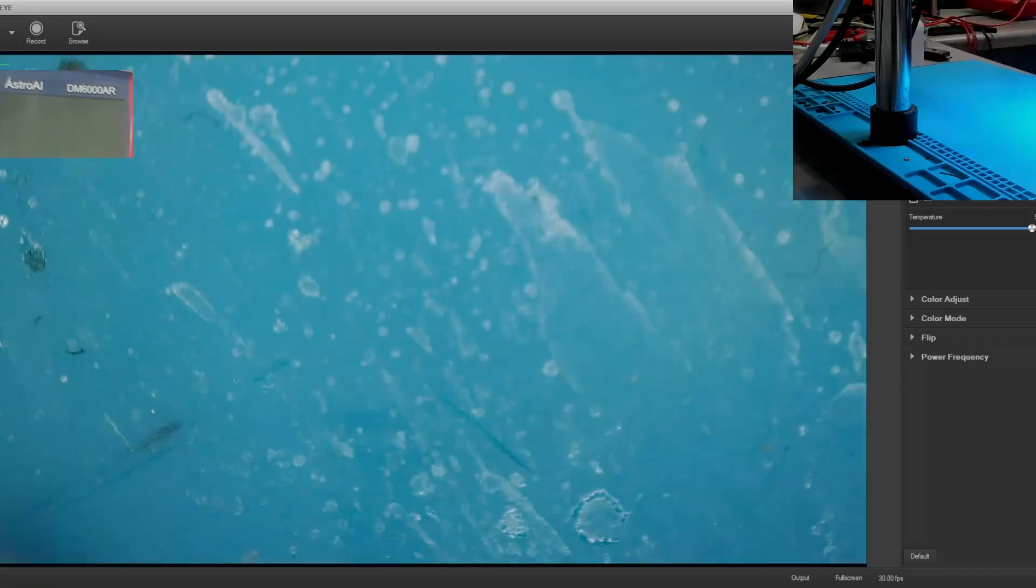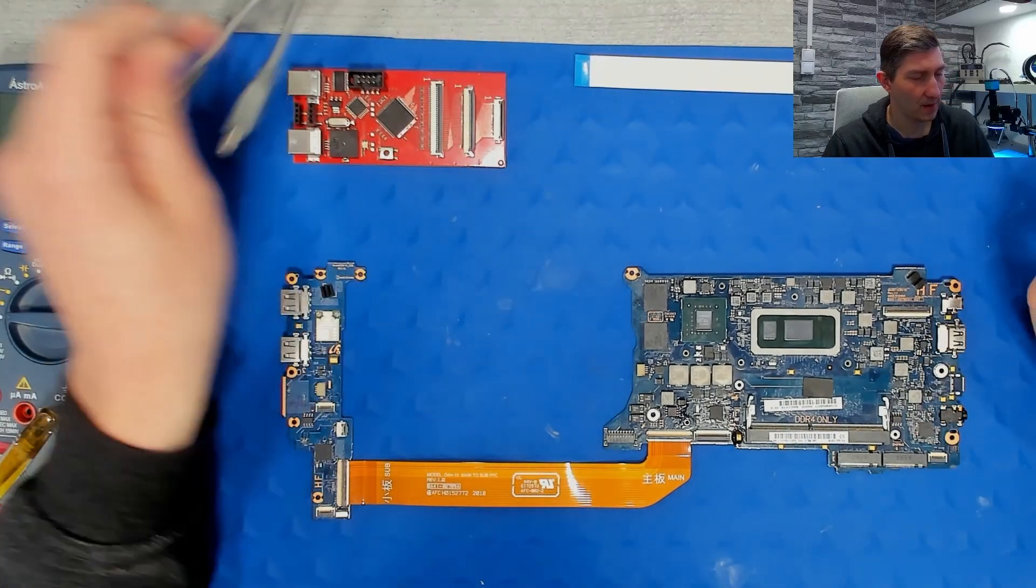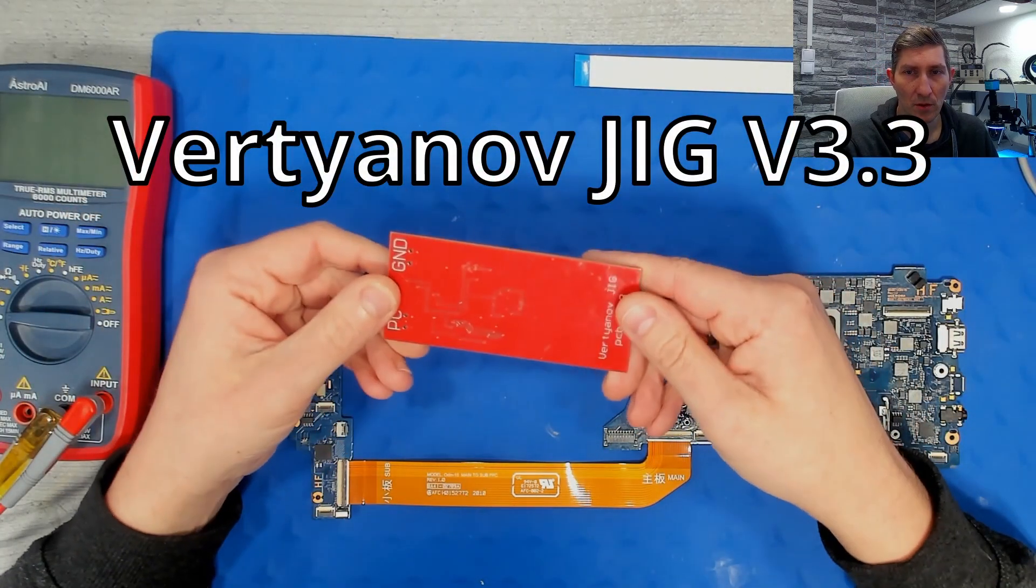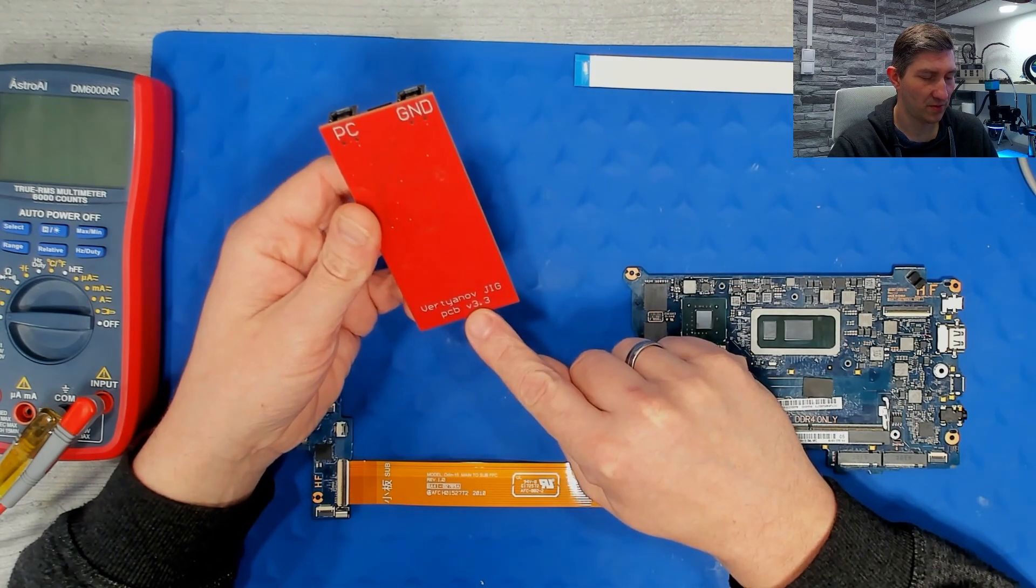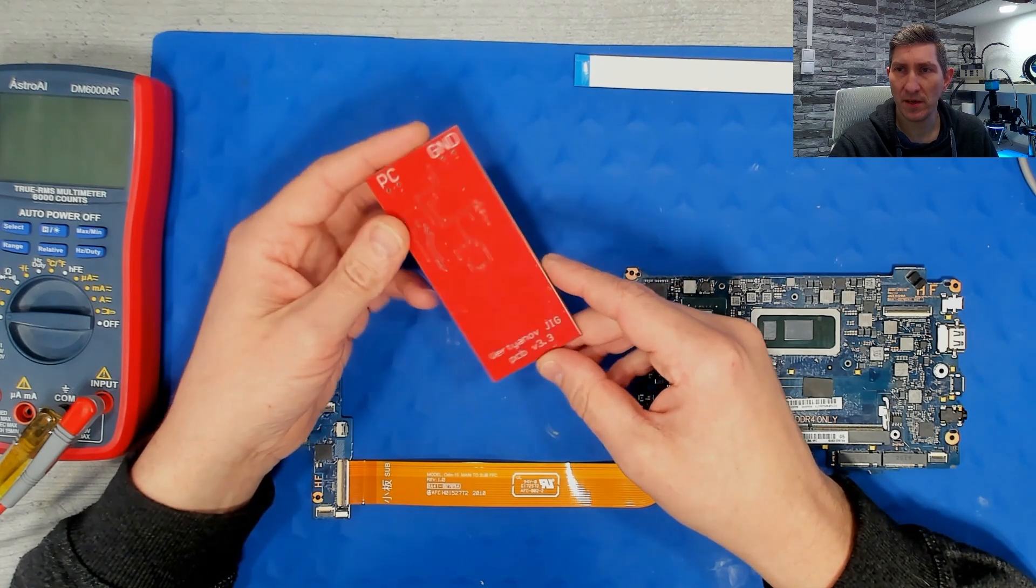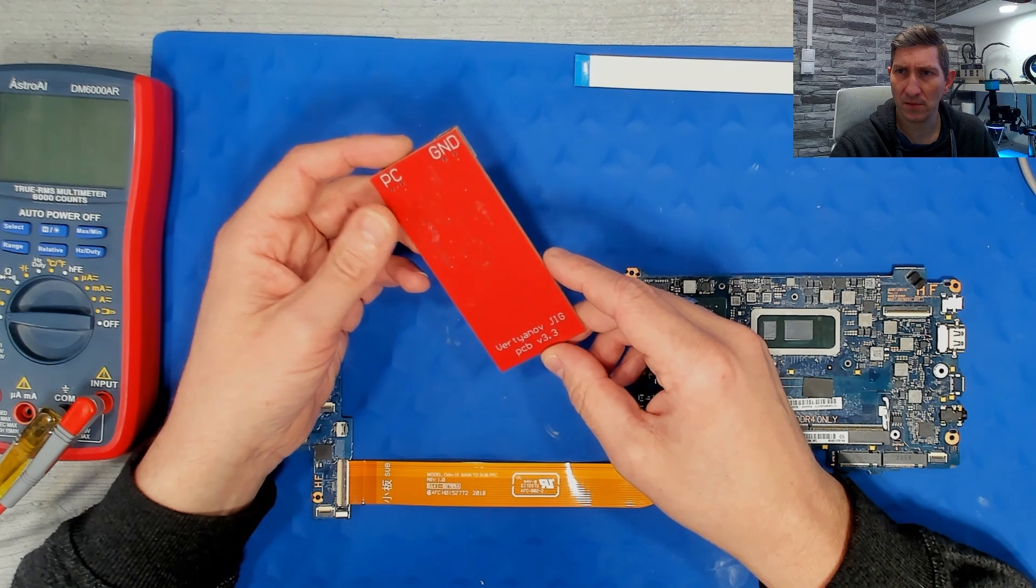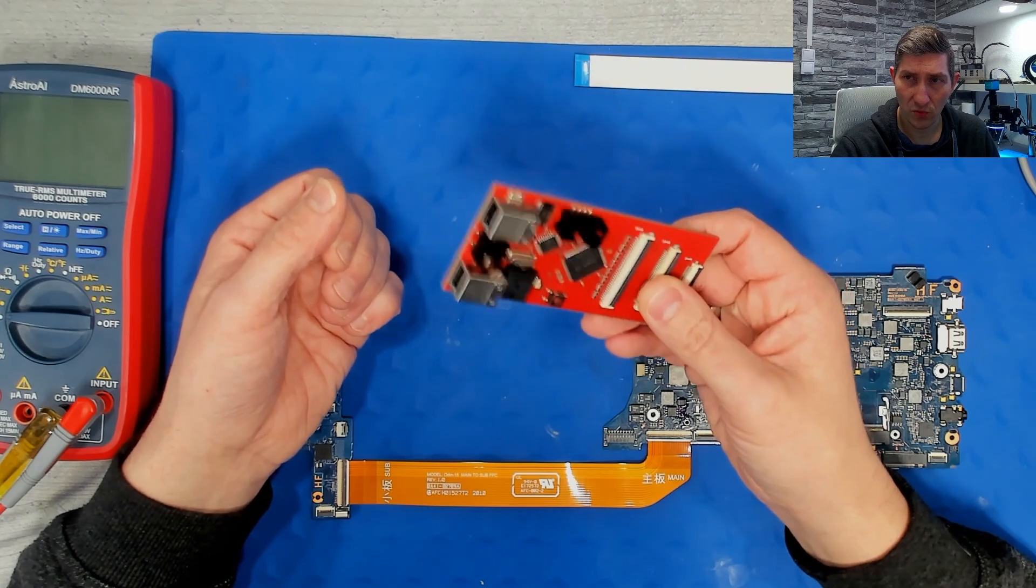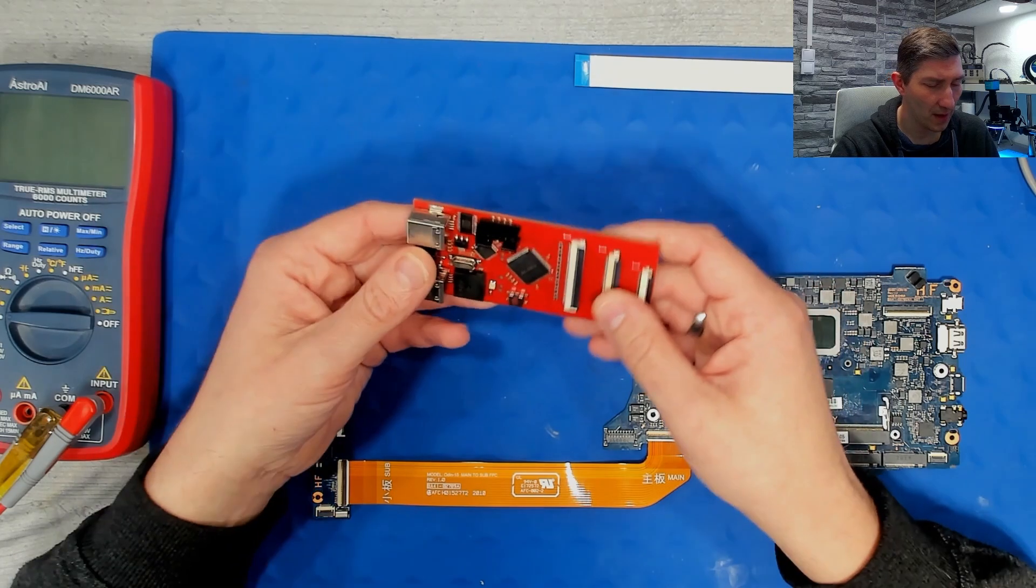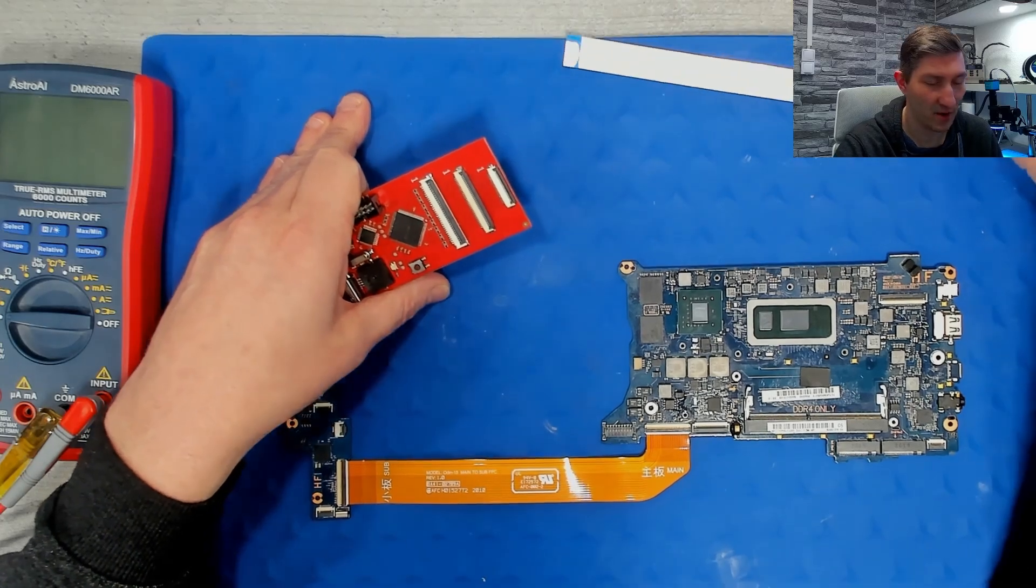So we know the controller model. What next? Yeah, we need a programmer. I have the Vertanov jig, it's a Vertanov jig PCB revision 3.3. Meanwhile I think it is already released a newer programmer from Vertanov, I think it is called Successor or something like that. However, this is still good enough to program any EC I have dealt with so far. You can of course use other programmers, I just can't tell anything about them.